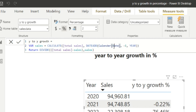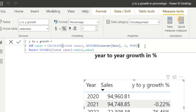Inside DATEADD we pass Calendar[Date] — the date column from the Calendar table — and we set the interval as minus one with 'year' as the interval type. We specify minus one because we need to look at the previous year's data to compare it with the current year. If we wanted to show next year's data, we would use positive one; for the previous year we use negative one.